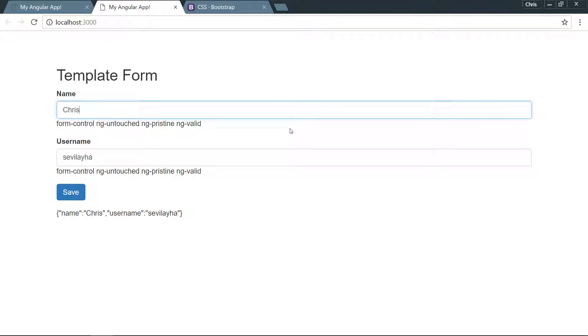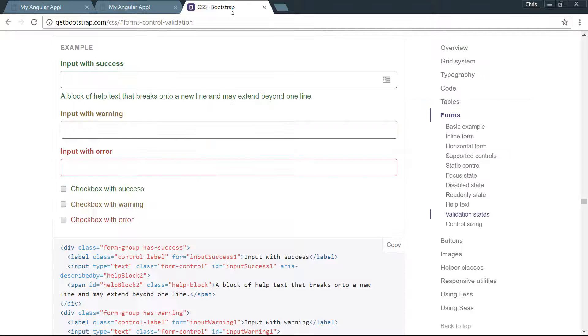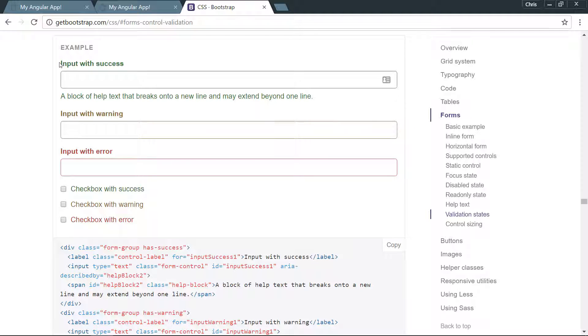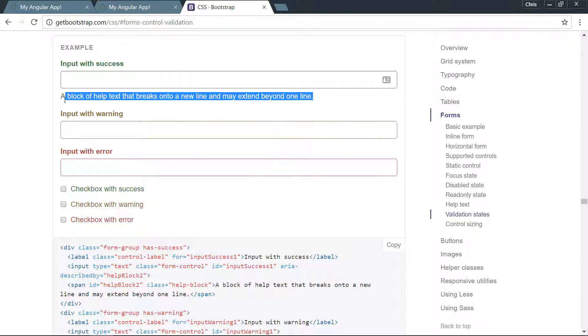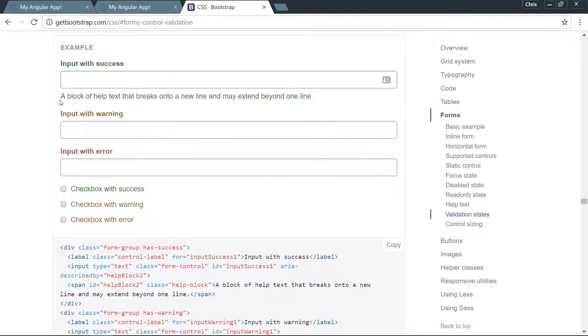If we take a trip over to the Bootstrap docs, you can see that by adding a class has-success to this entire form group, the label gets colored green, the input box gets a border of green, and the help block right below it gets a color of green as well.